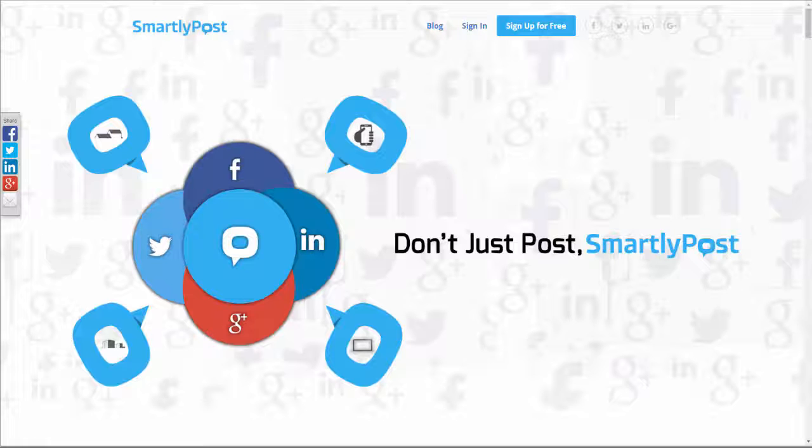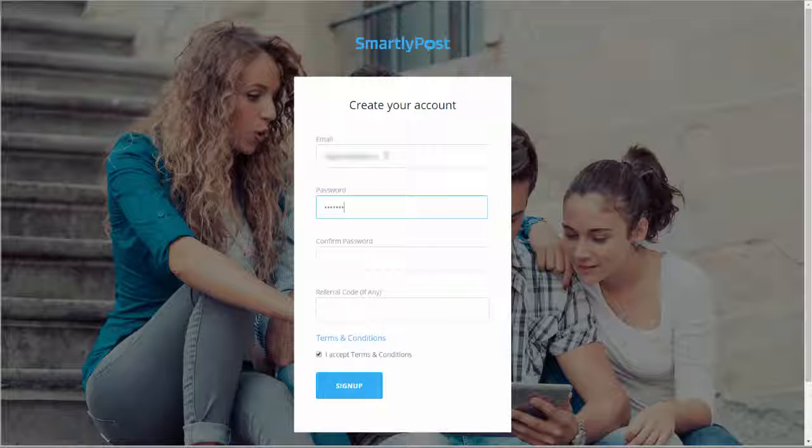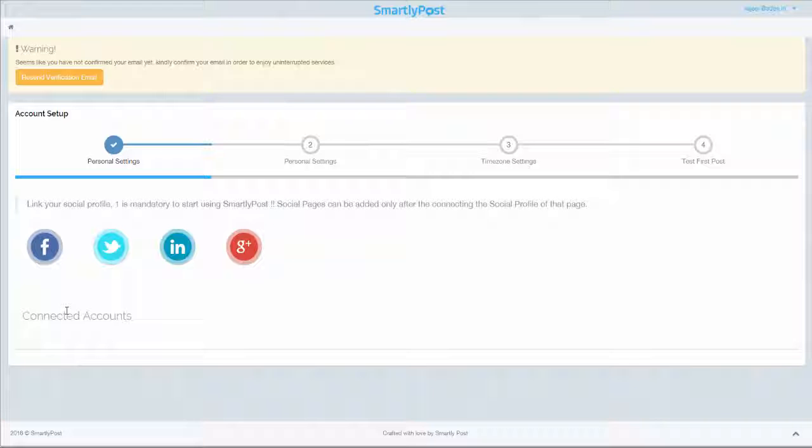Welcome to SmartlyPost, the smartest way to manage your social media marketing campaign. To sign up for free, create your account by providing your email ID, setting a password, and furnishing the referral code if any. Read and accept the Terms and Conditions document and click on Sign Up. It's easy as pie — we do not ask unending questions about your intimidating personal details. You can furnish your details later if you wish to.